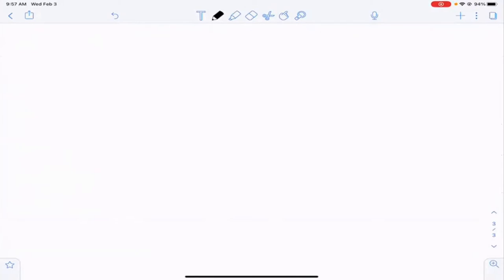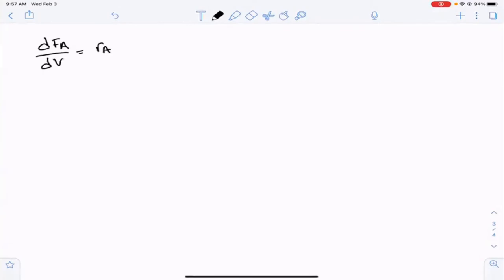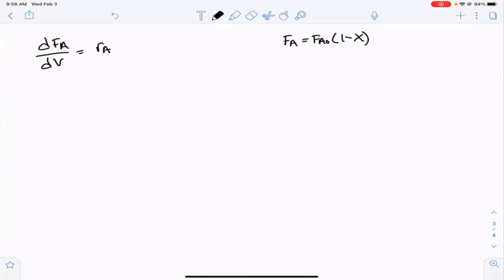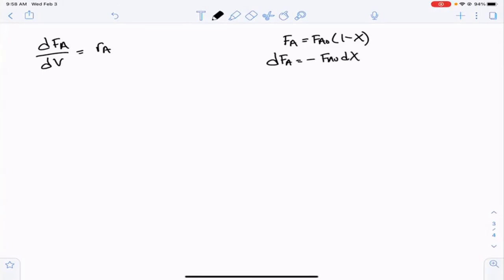We can also look at conversion. Finding solutions as a function of conversion is very helpful, especially for gas-phase reactions, since we have equations that link concentrations to the volumetric flow rate, epsilon, and conversion. For A → B in terms of conversion, starting from dFA/dV = RA: since FA = FA0·(1 - X), dFA = -FA0·dX. This substitution gives: -FA0·(dX/dV) = RA.